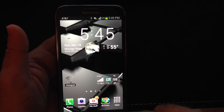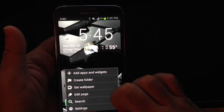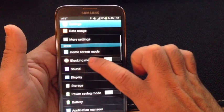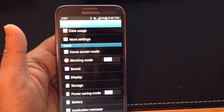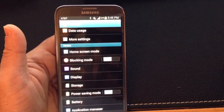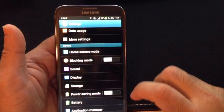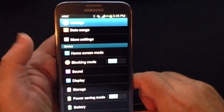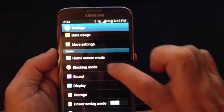To set that feature up, you go into Menu, then into Settings, and you'll notice a function here called Blocking Mode. The Blocking Mode on this phone right now is set to Off.